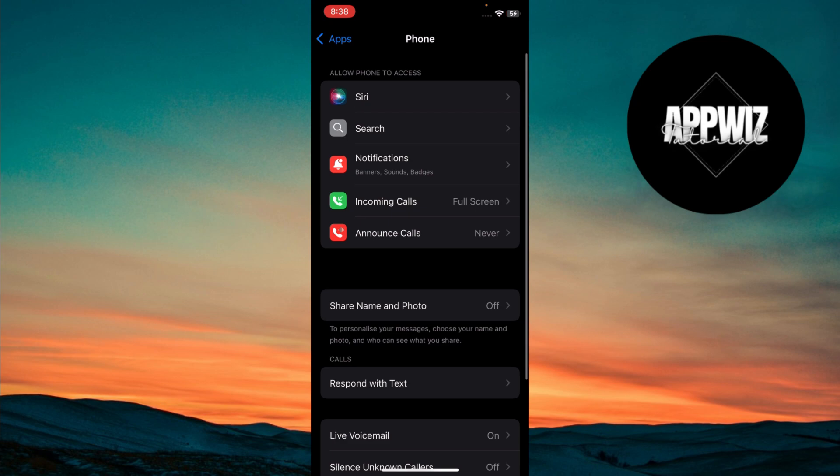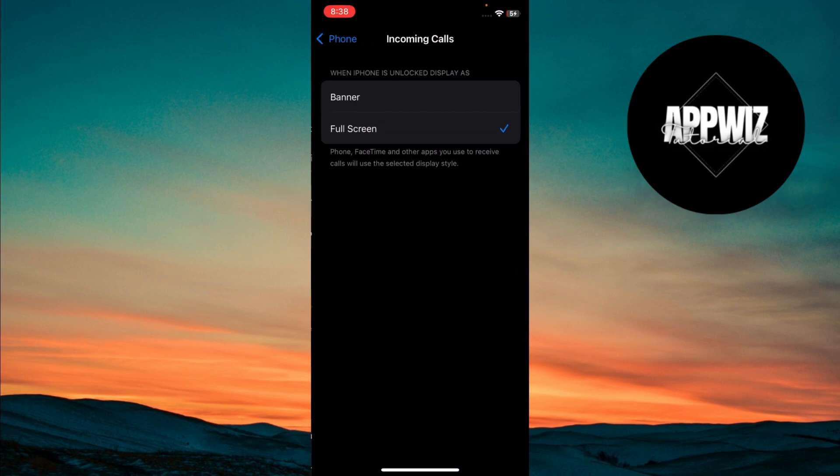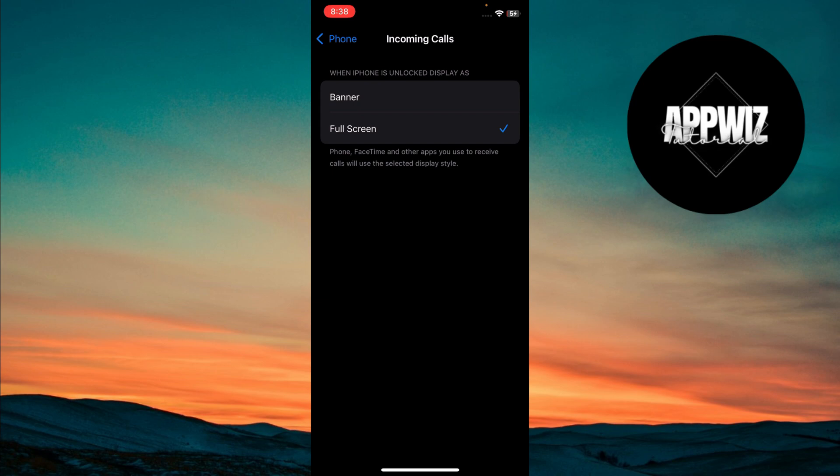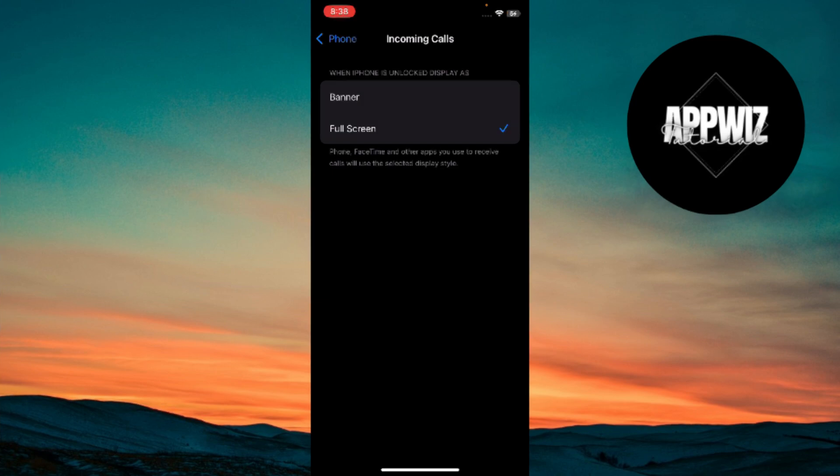After entering the call settings, look for the incoming calls option. Once you get into the incoming calls option, by default, it's set to banner, which only shows a small notification at the top of your screen when someone calls.